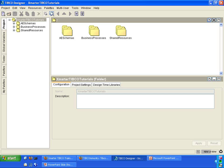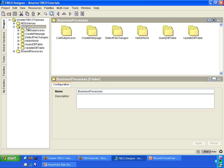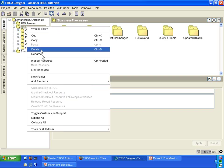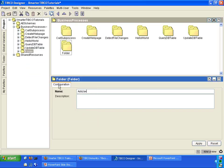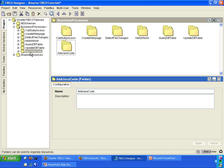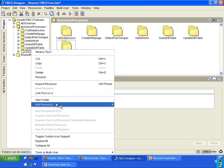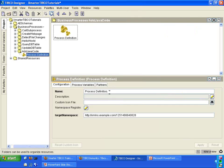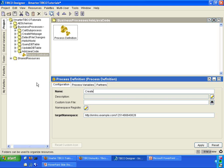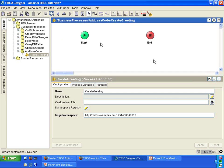This is the Smarter TIBCO Tutorials project that we created in earlier TIBCO video tutorials. So please follow along with me here. Inside the business processes folder, we are going to create a new folder and we're going to call this one add Java code. Inside the add Java code folder, I'm going to add a new process definition. I am going to call this one create greeting. Double click on the create greeting process definition.